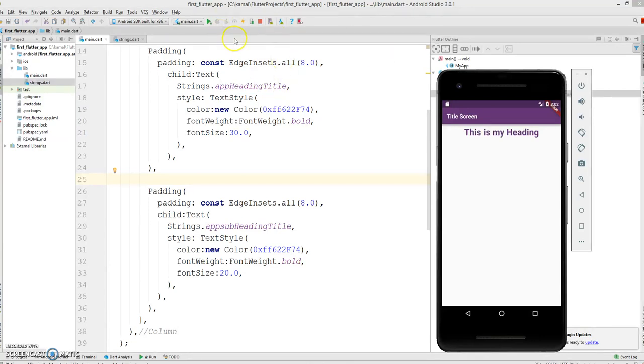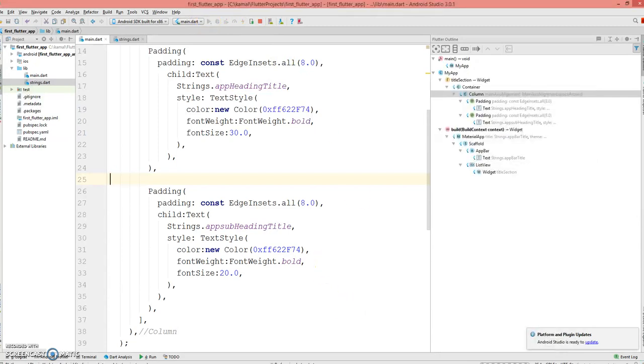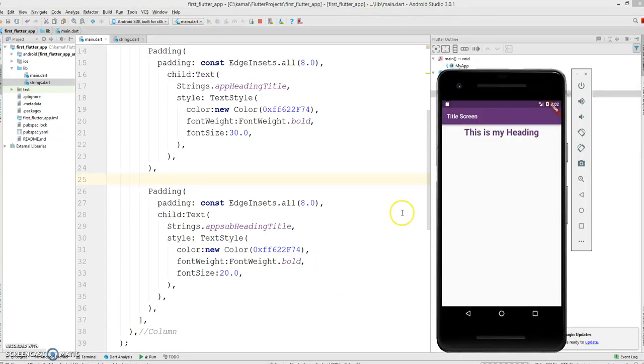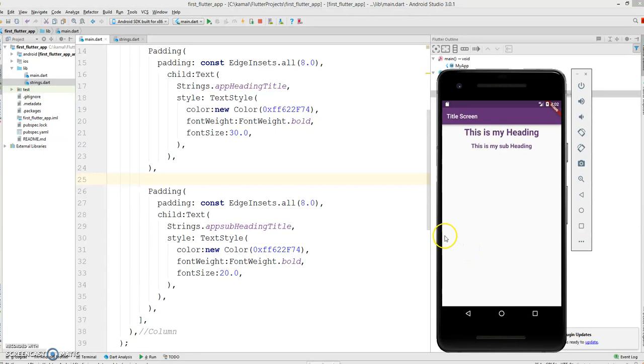I need to give a quick build. There you go, this is my subheading.